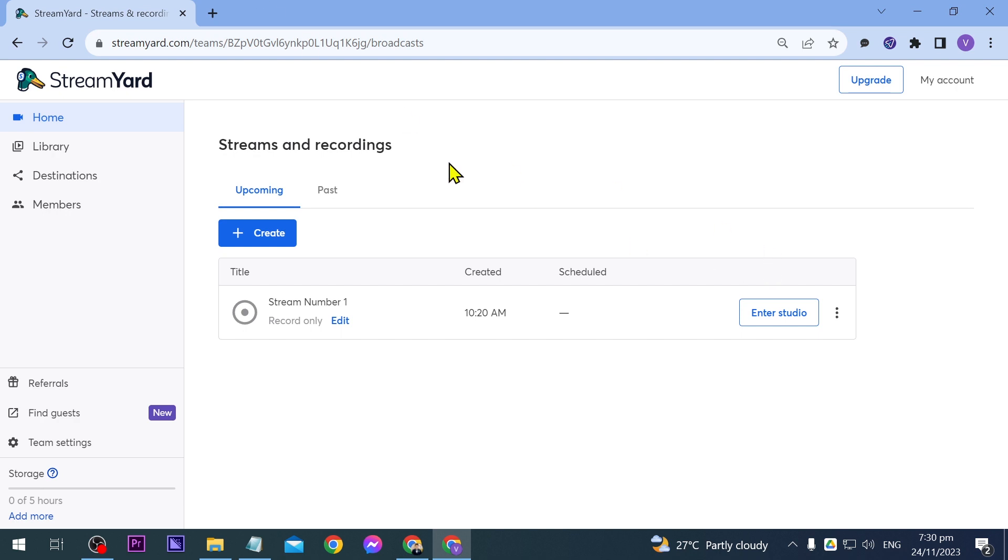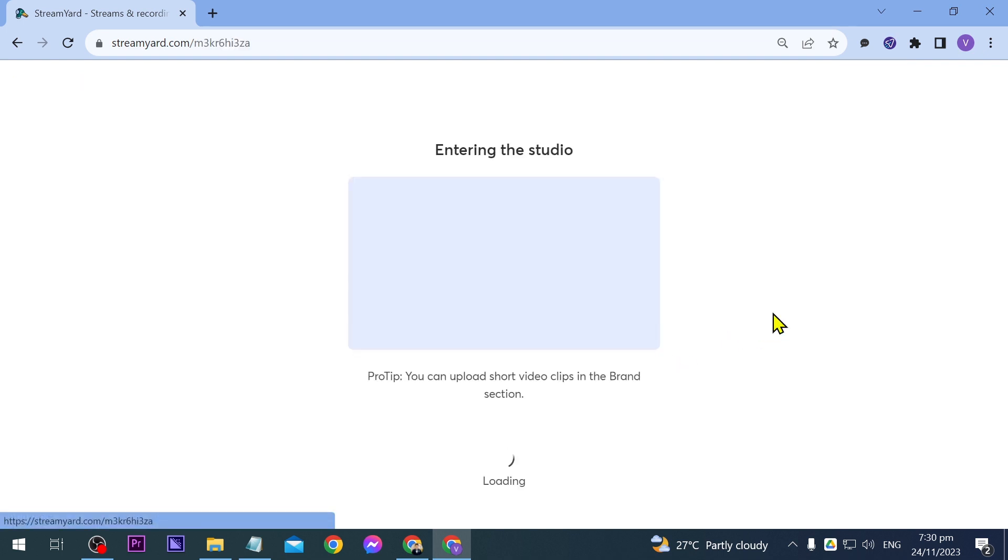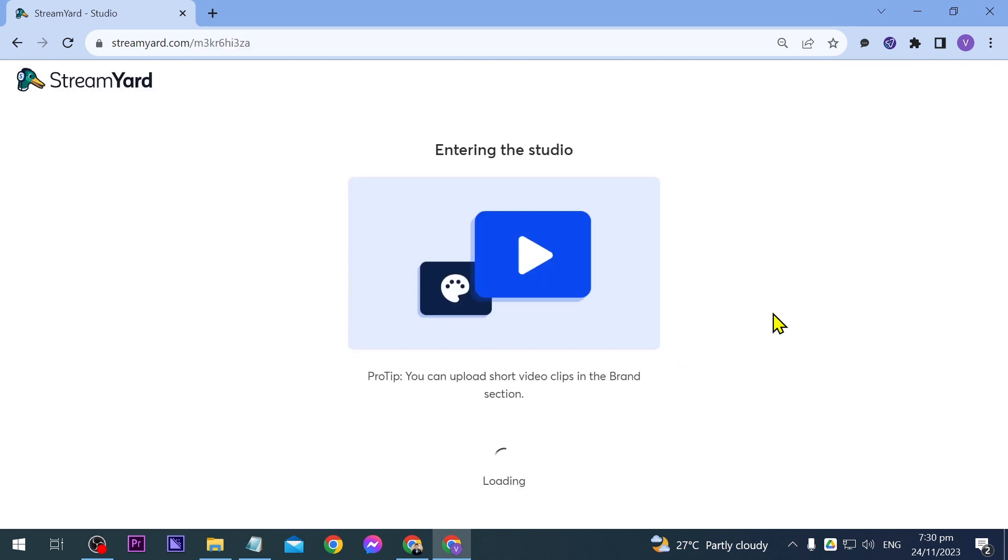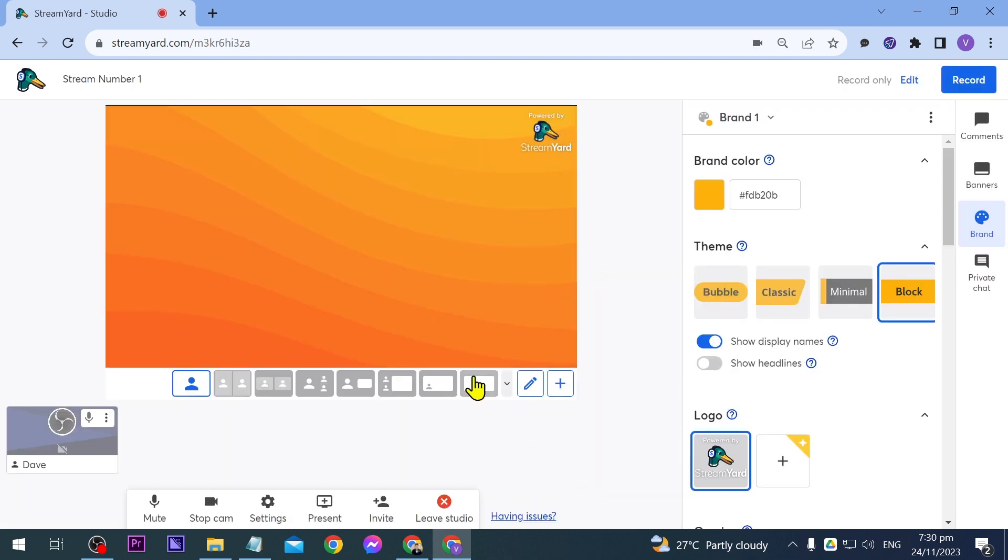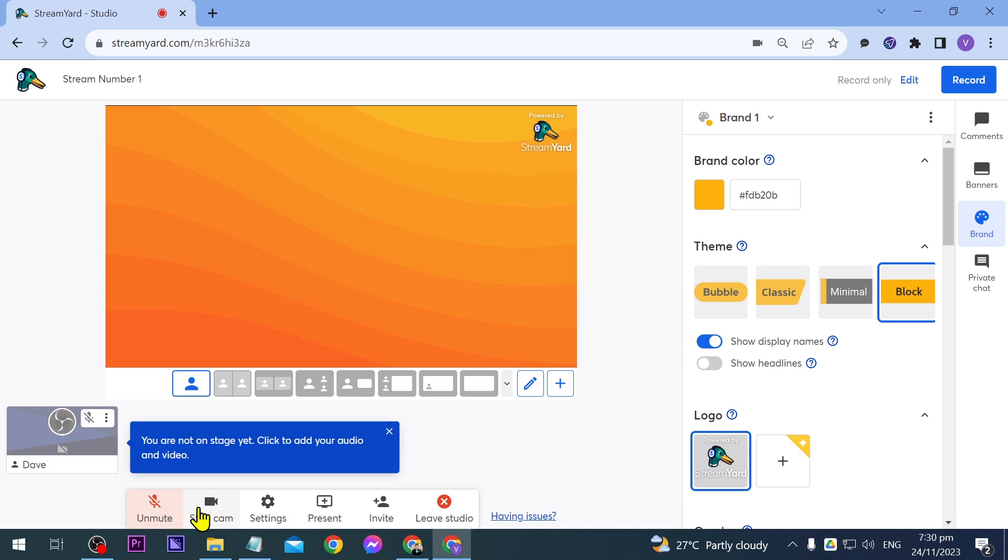Here I am on my StreamYard and the way I'm going to do this is first I'll need to enter the studio. So we're going to do that now. I'm going to click this one and I'm just going to mute and stop the camera for now while we are doing this.